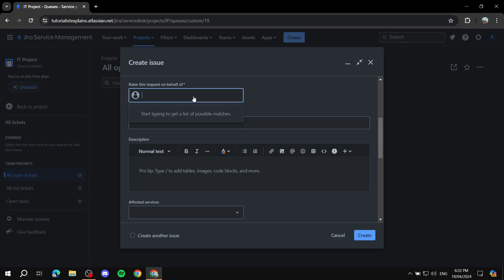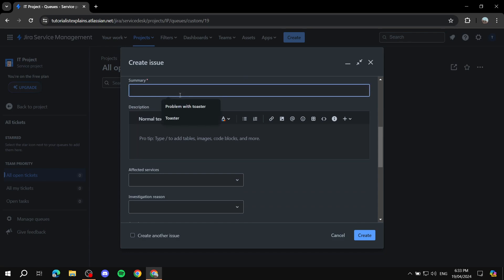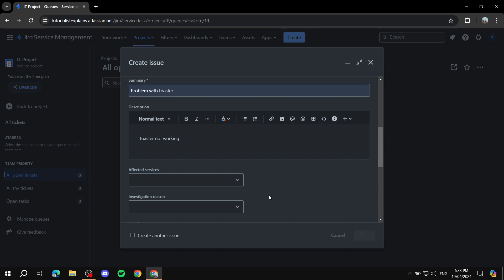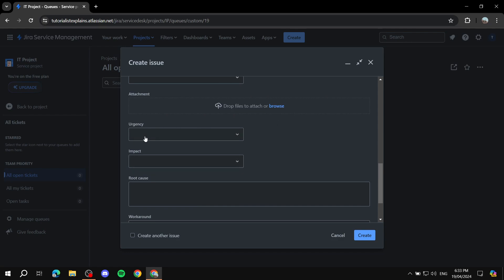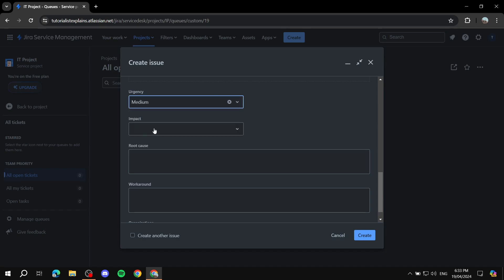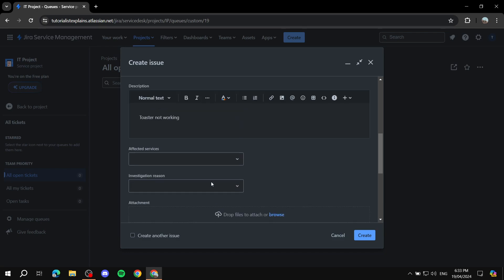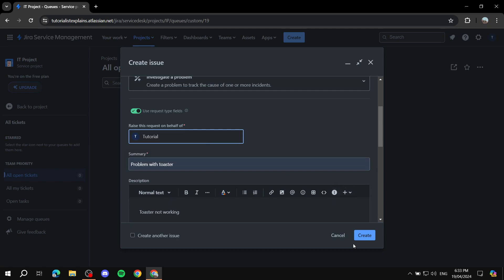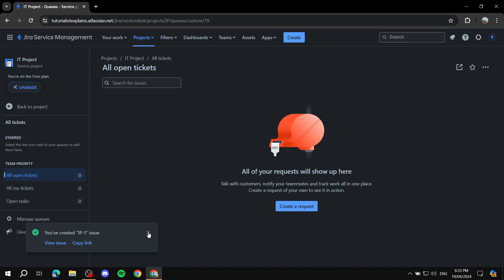Then you specify who's raising the request — it's likely going to be a customer — and you can enter their email, for example 'example@example.com.' Give it a summary, like 'Problem with toaster,' and add a description such as 'Toaster not working.' Obviously this is just a demo example. You can also set urgency — let's say medium — and impact, like minor. Then click 'Create.'